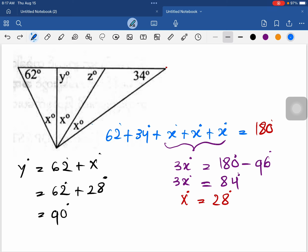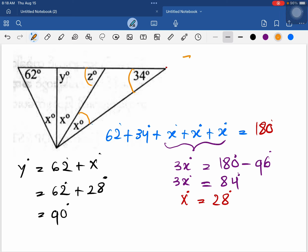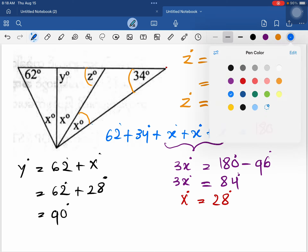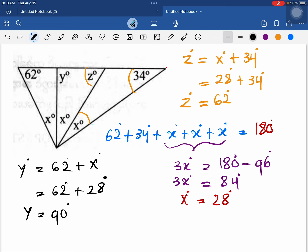We can also find the value of z degrees. Substituting the values, z degrees equals x degrees plus 34 degrees, which equals 28 degrees plus 34 degrees. Therefore z degrees equals 62 degrees. So our final answers are: x equals 28 degrees, y equals 90 degrees, and z equals 62 degrees.